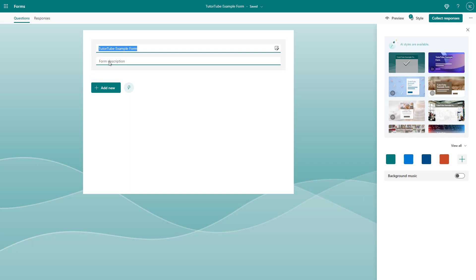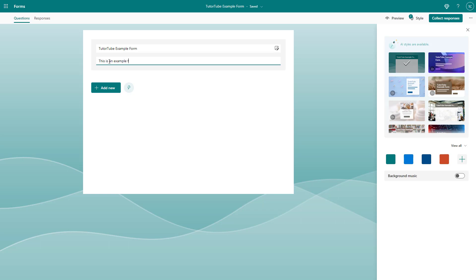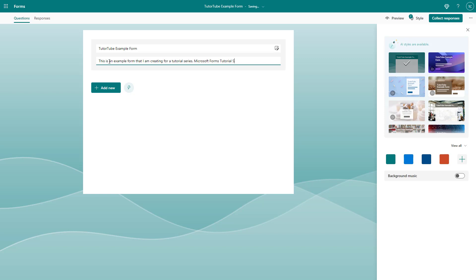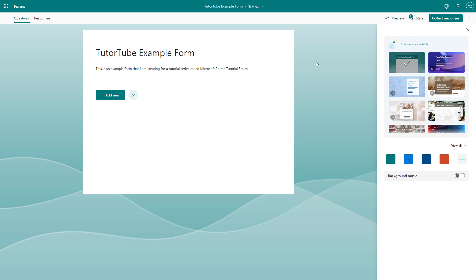Similarly, I can go over here and click on the description area to add in a description to the form. I'm going to say: 'This is an example form that I am creating for a tutorial series called Microsoft Forms Tutorial Series,' just like this. If I click outside, you can now see the title and the description as well.